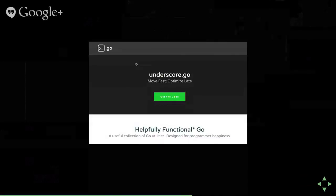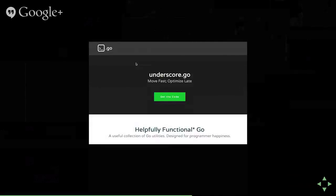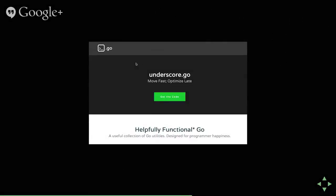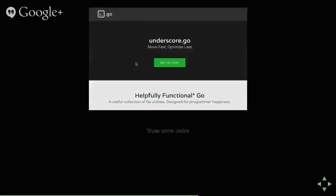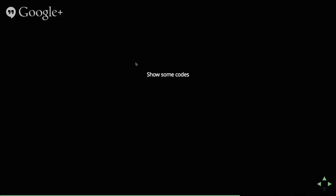So I'd started writing this thing called underscore.go because I'm a Rubyist in my day job, and so I have the Ruby brain damage, and I want everything to look like what I like. And so I started mucking around with creating some very un-go structures. And what I was basically doing was abusing the Go reflection package.